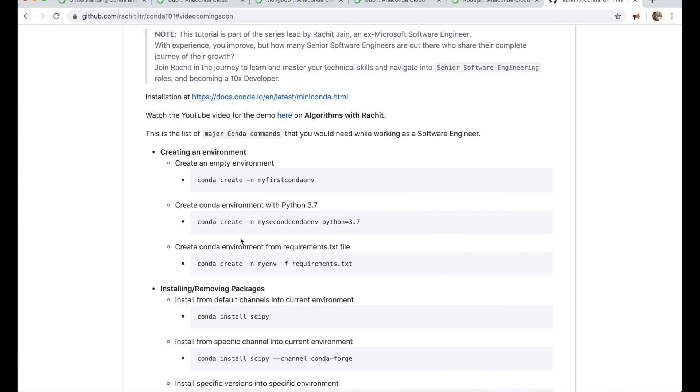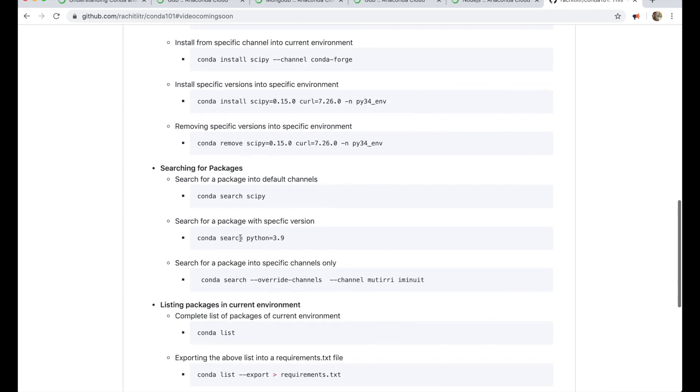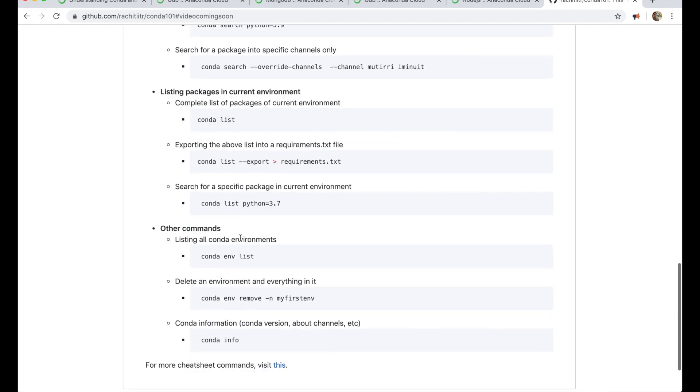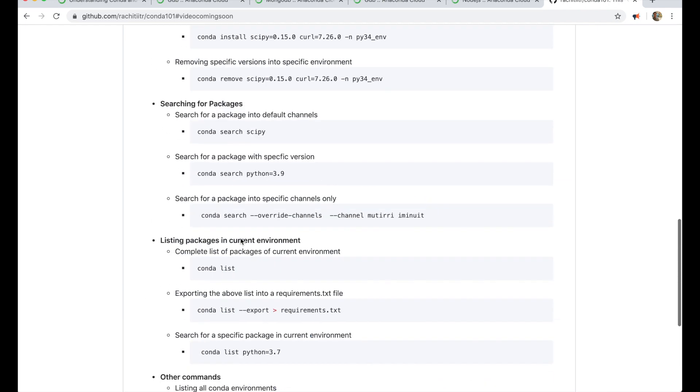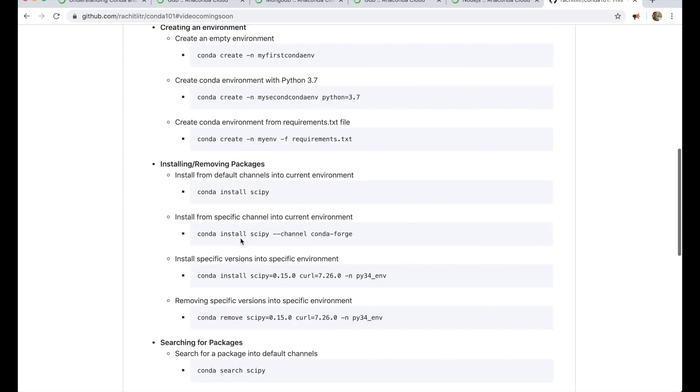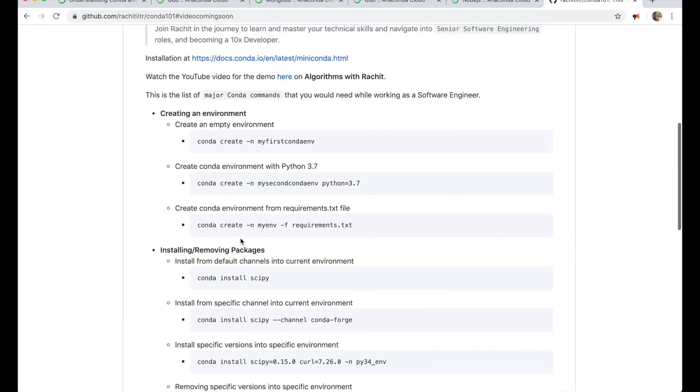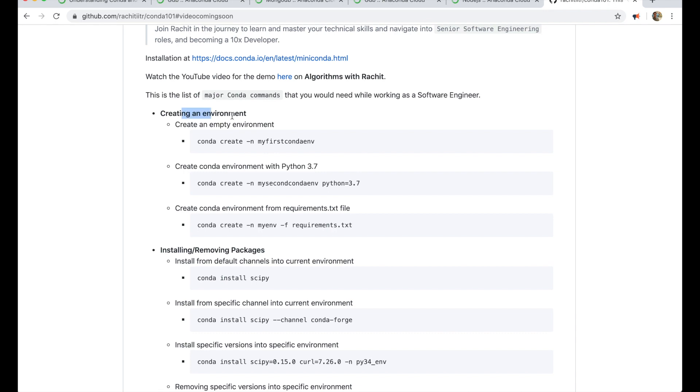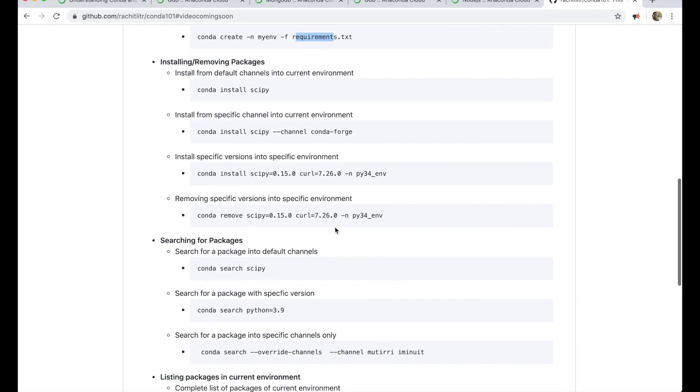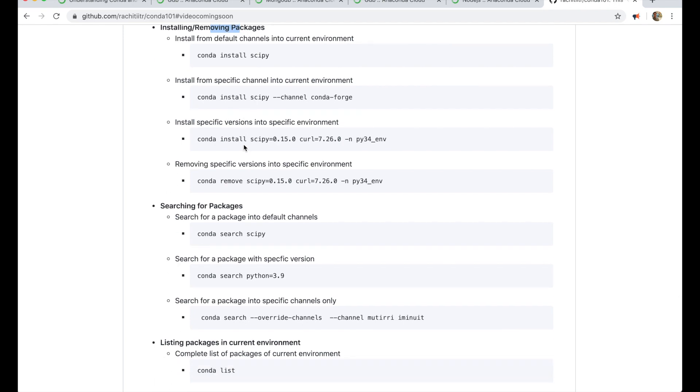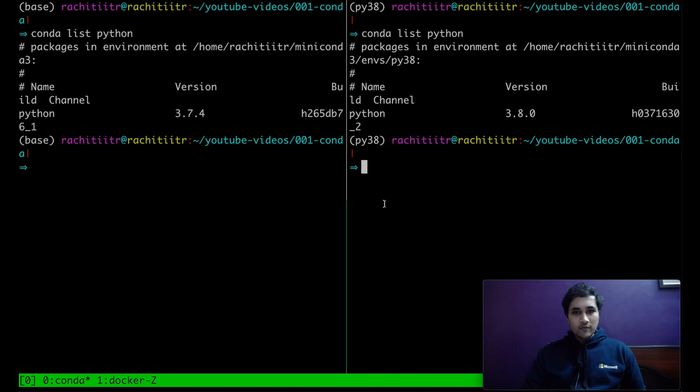So when you are in a conda environment, you can use the conda list to list any packages, not just Python, but any packages you can list in the current environment using conda list. And all of that is in this conda cheat sheet that I have created. And I think you can just go through it. Like for creating environments, you can do stuff like this. And for installing or removing packages, we can again do something like this.